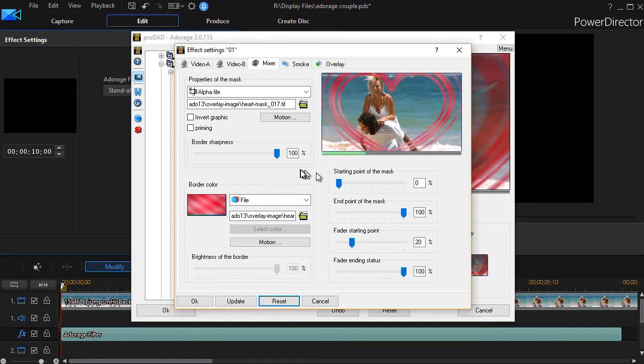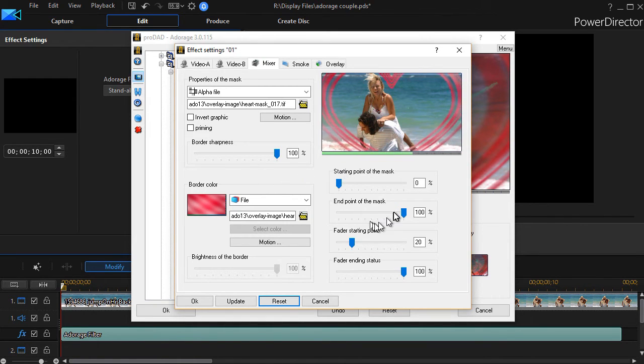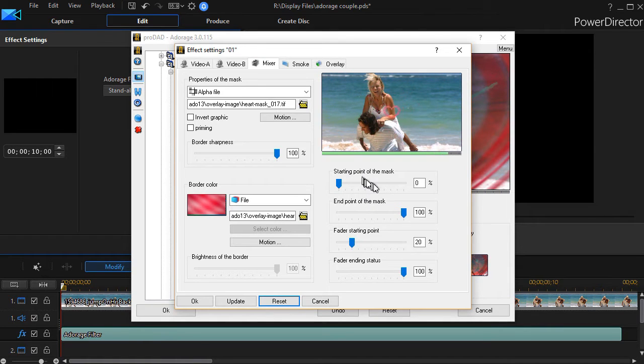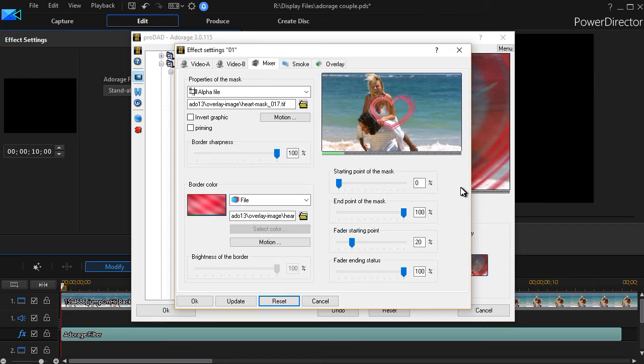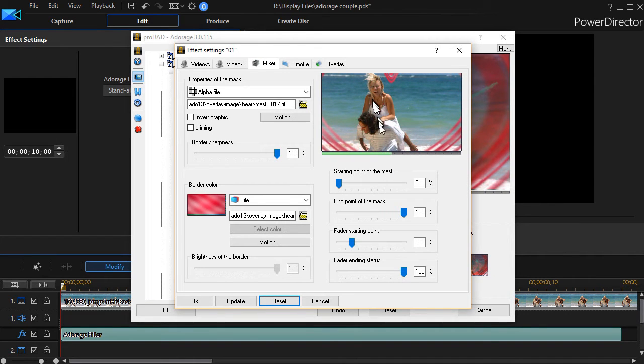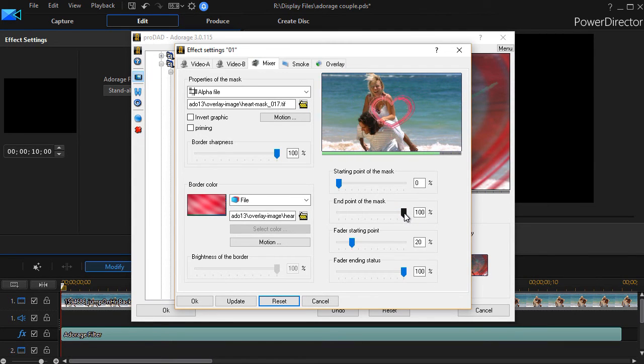Now one of the things you can also do is you can change the starting point of the mask and the ending point. The default for this particular one is zero to 100. And they may vary according to the effect you choose. But you notice it comes out, and it goes back. If I just want it to zoom out, it looks like it's about 50-50.